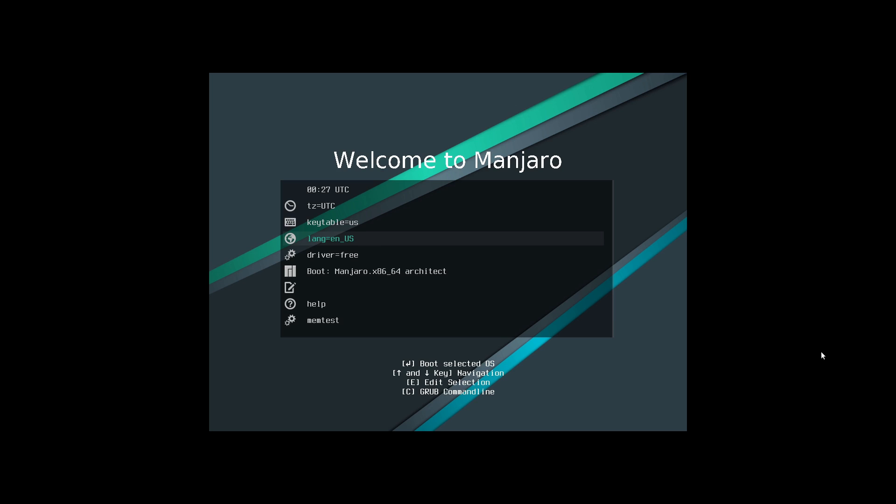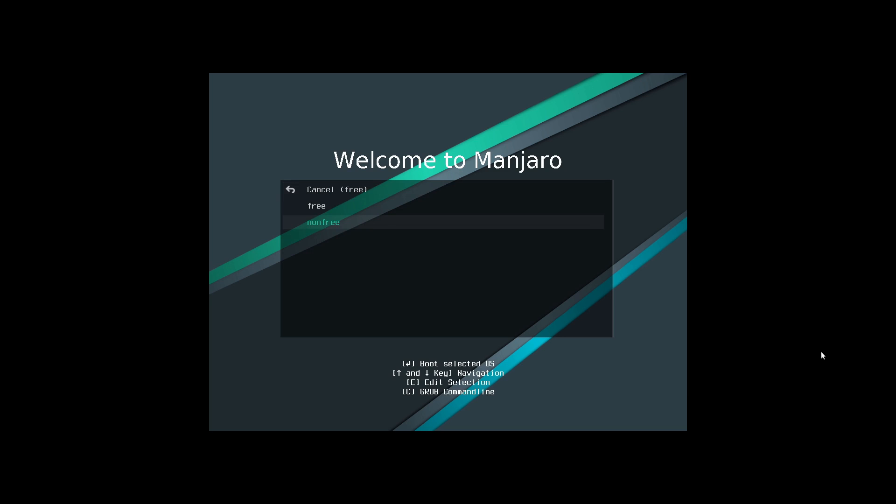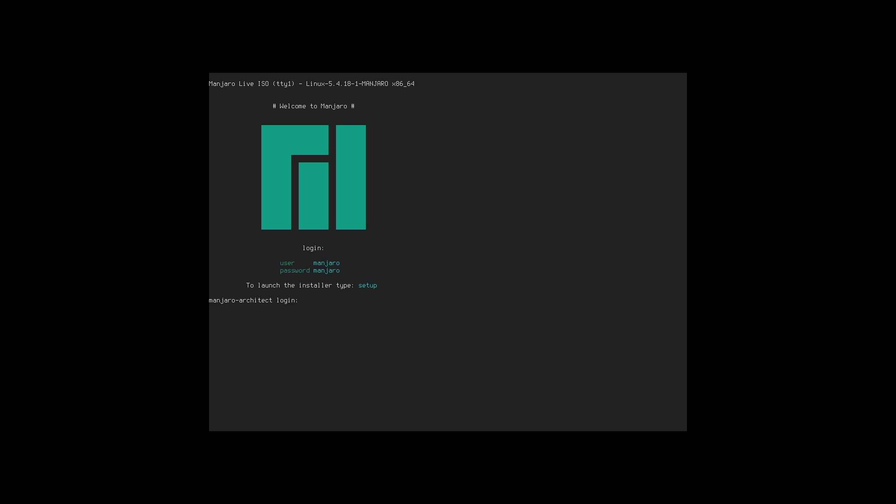All right, so here we are on Manjaro Architect. And here we can just pick our time zones, keyboards, layouts, our driver source, which so we have free, we also have non-free. So we're just going to stay on free. And then let's go ahead and boot Manjaro Architect. Okay, so when we land here, Manjaro Architect starts up. We get very much like ArchLabs. We have to type setup to get started. It does tell us the username and the password are both Manjaro.